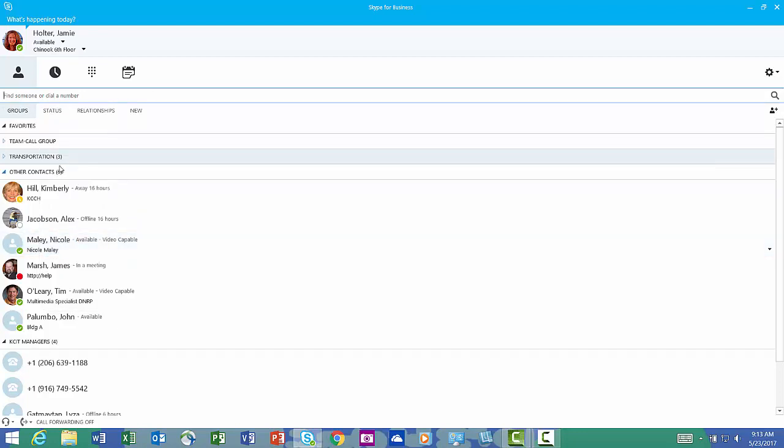So that's it. We learned how to create a group, how to put both internal and external members into that group. And then from there, you can IM them, Skype call them, conference call, or send an email.